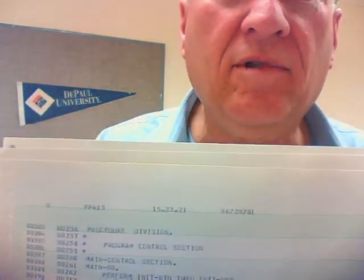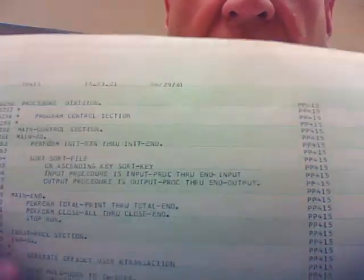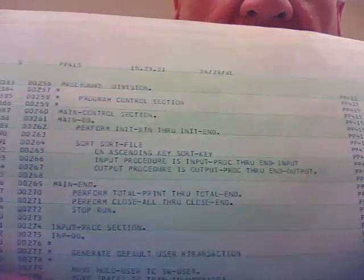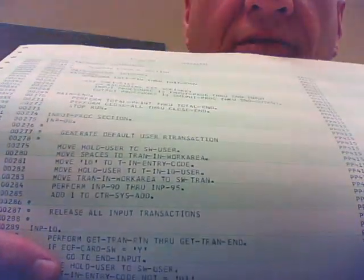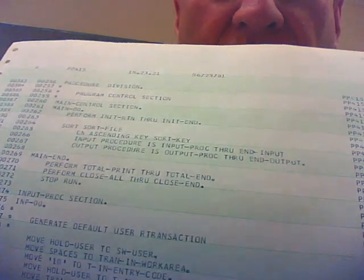Here we are — the procedure division. And this is like sentences, written in paragraphs. That's how you learned to program a computer this way. I just wanted to show you this because this is the way programs used to be written a long time ago.